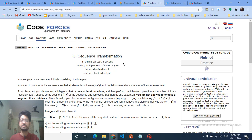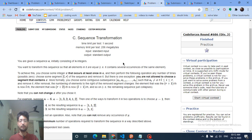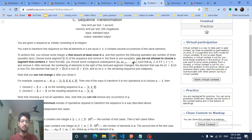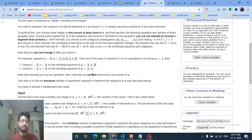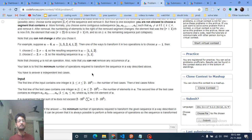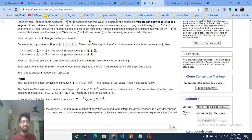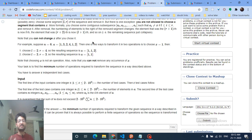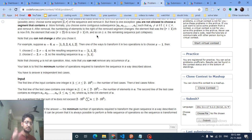Hello friends, today we are going to discuss problem C from the latest Codeforces round 686, named Sequence Transformation. In simple terms, you are given an array and you will choose some x — a number inside the array. If you choose x, you will delete some segments from this array such that the segment should not consist of x.